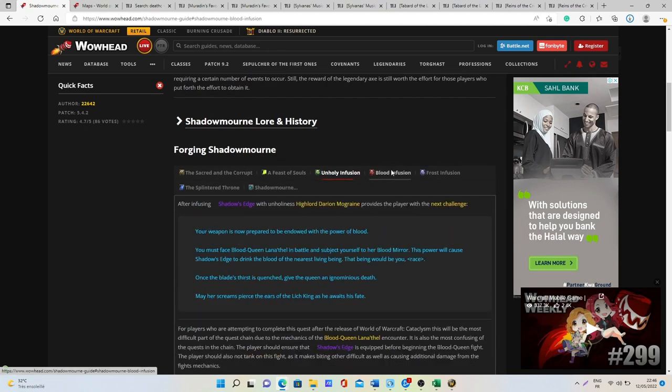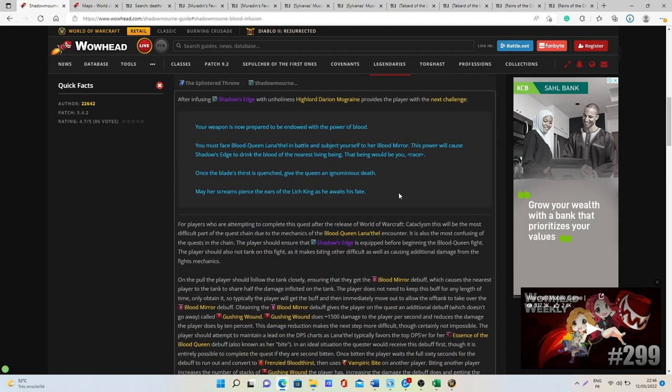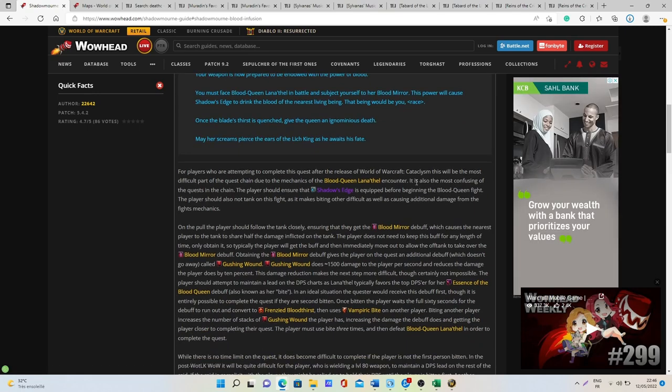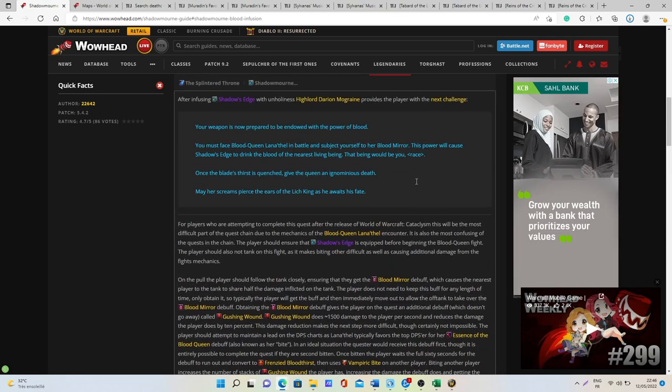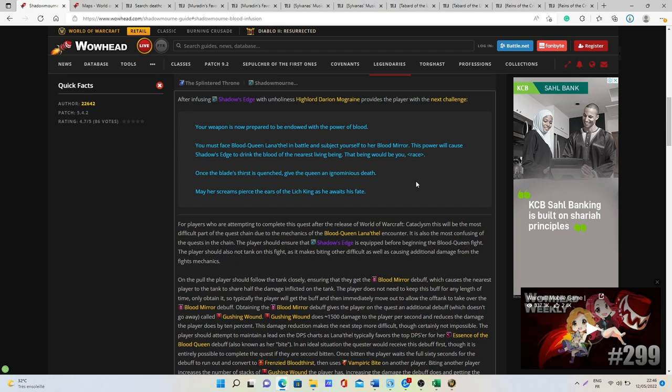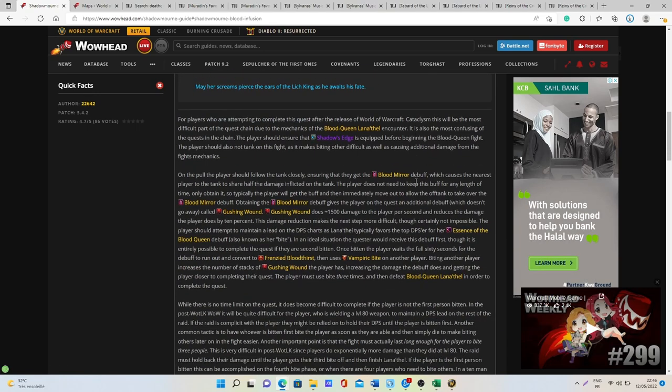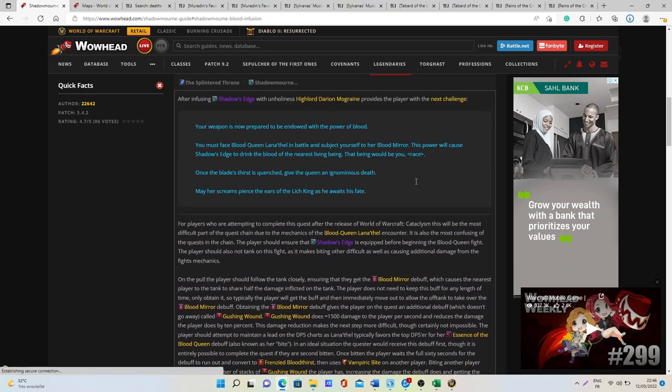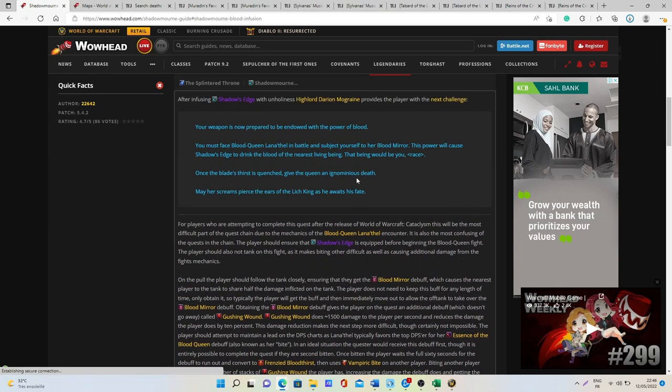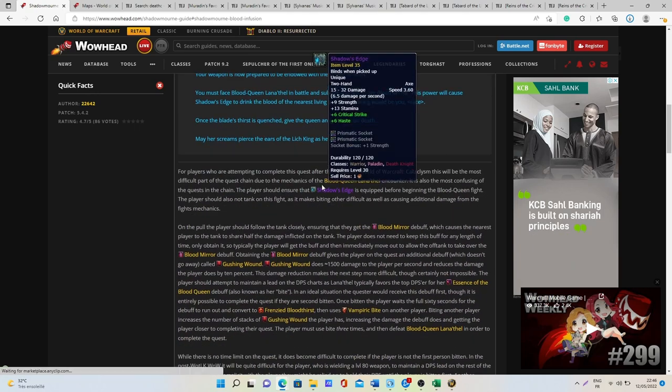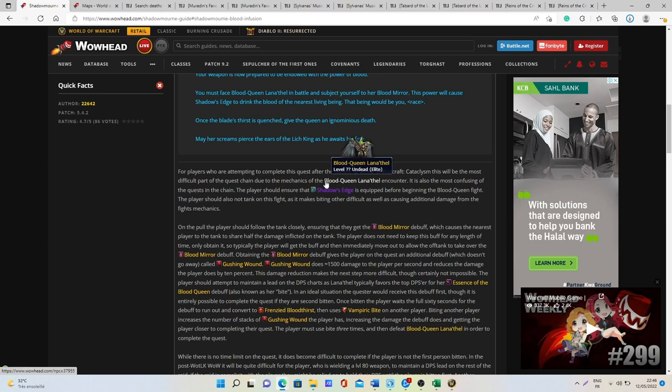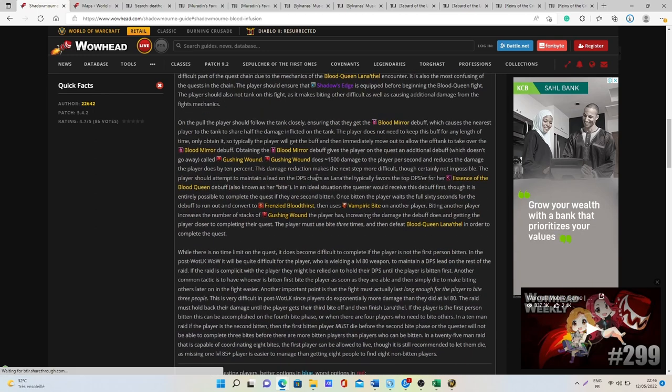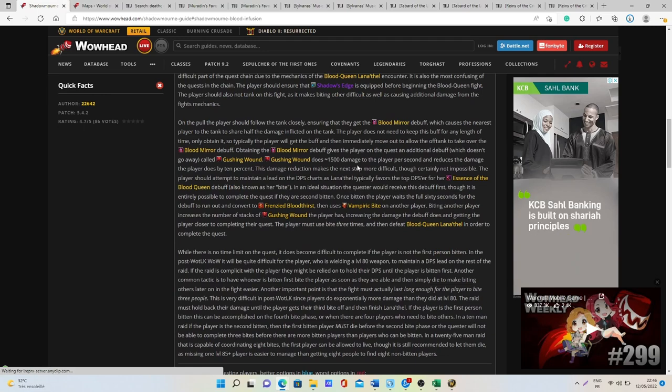After that you have the Blood Infusion quest. This one is the most difficult part of the quest line if you want to do it with some friends, it's going to make it way easier, but you can also solo this part of the quest. This part of the quest is taking place with the boss the Blood Queen Lana'thel.